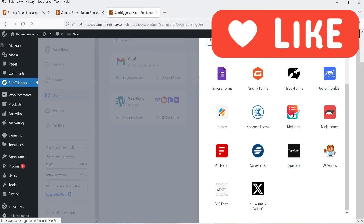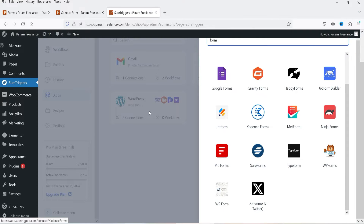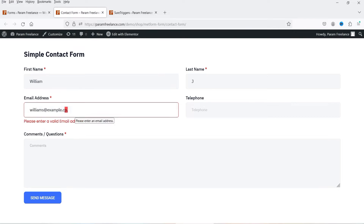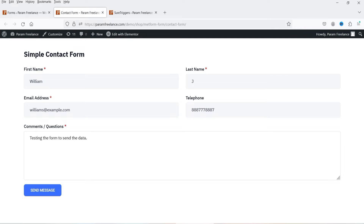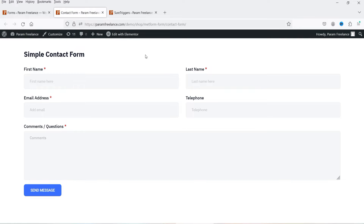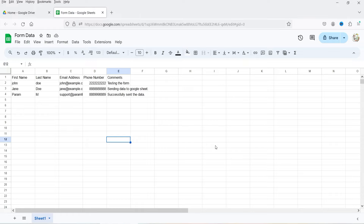Let me show you how this works. Here I have the contact form open, and I'm going to fill it up with some dummy content and click Send Message. It says 'Thank you, the form has been submitted successfully.' Now it is going to send the data to the Google Sheet — let me open it.